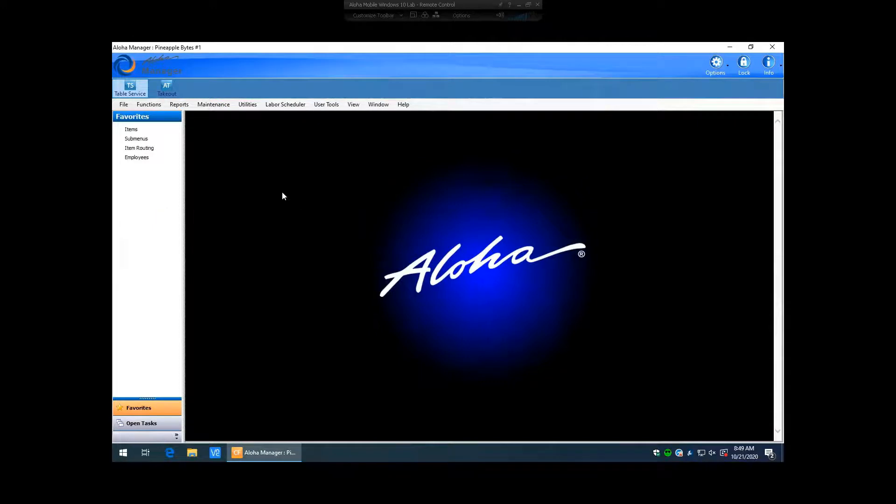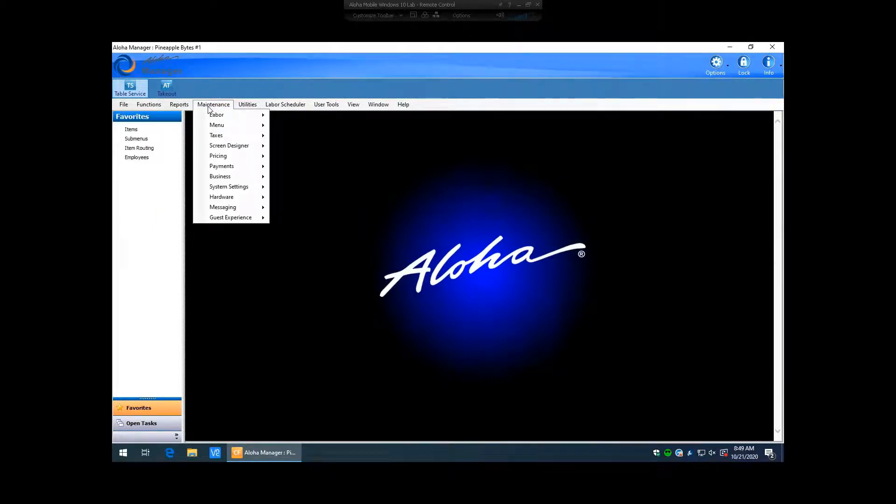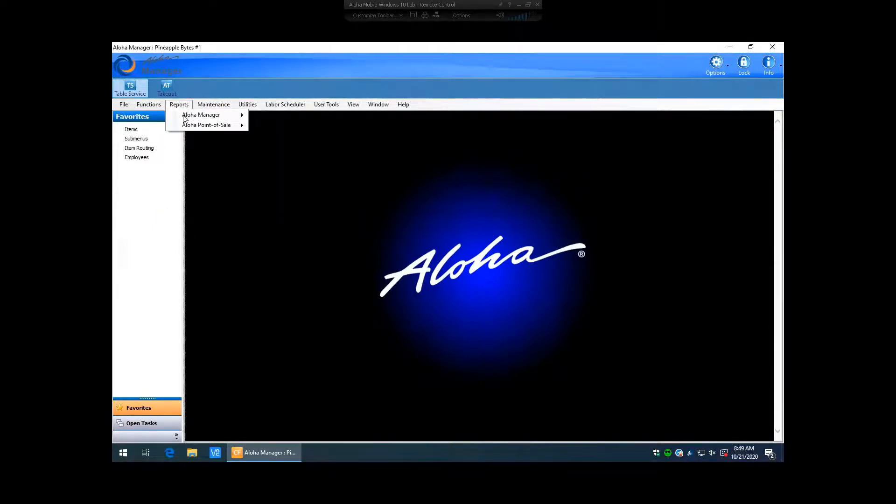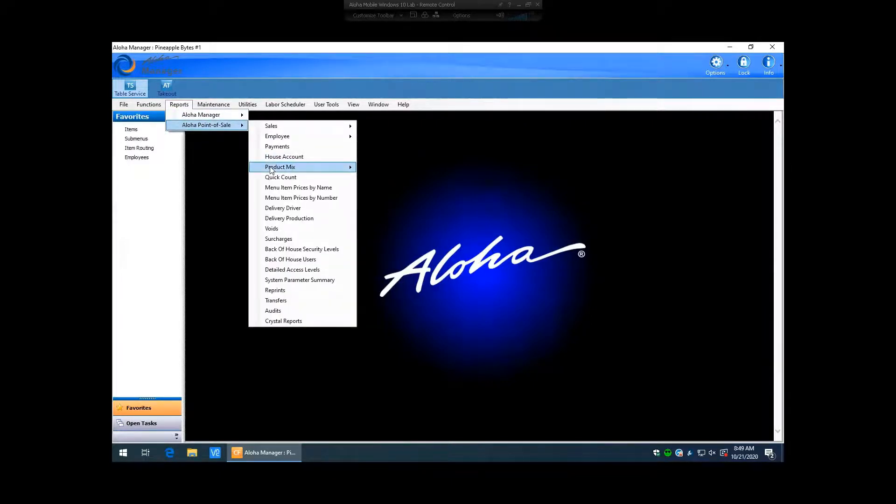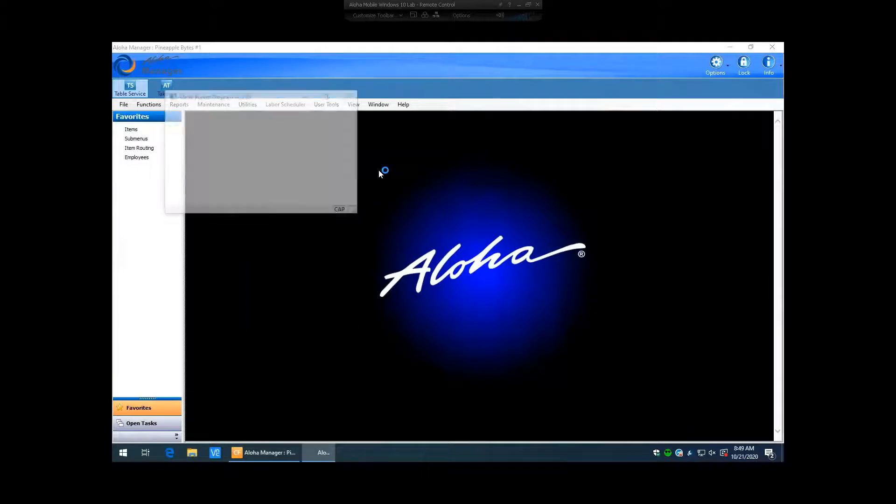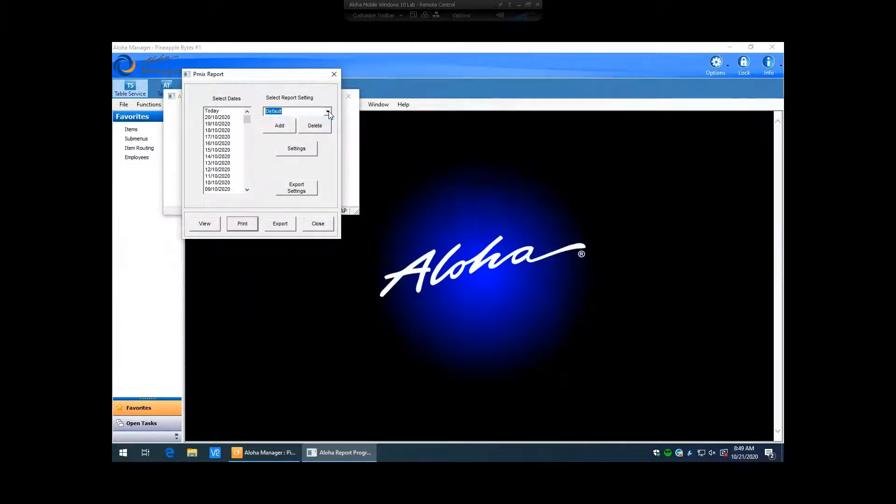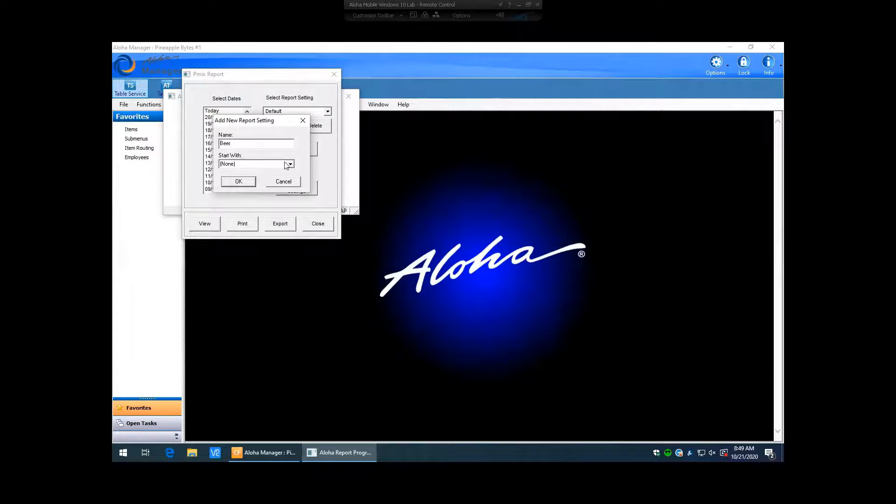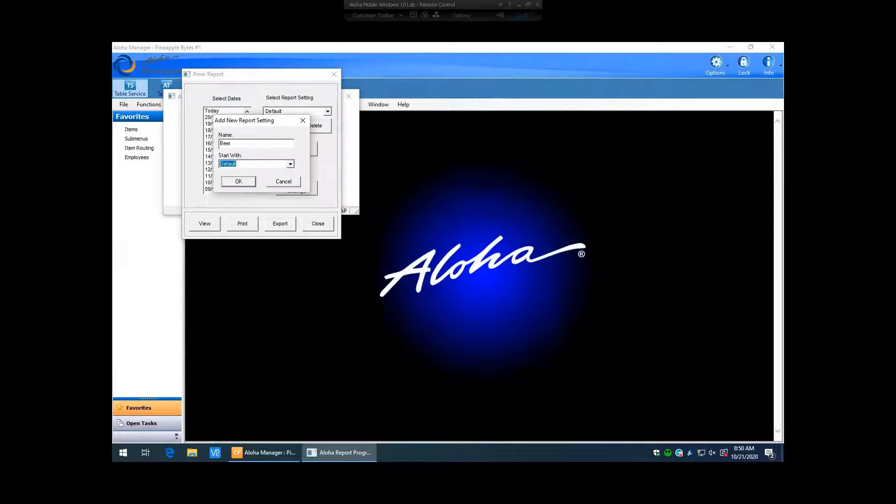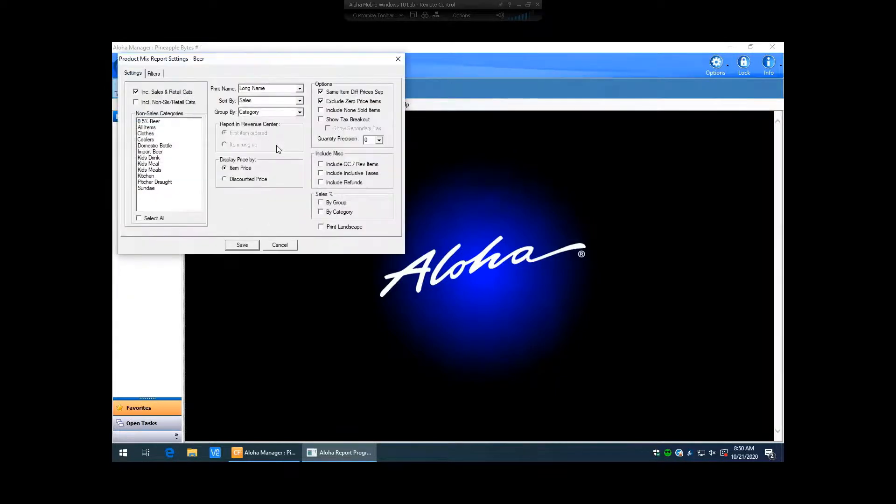So that's a way that you can create a new sales report. You can also go in and create new reports for like a product mix. So if we go to our reports, Aloha point of sale, product mix, product mix again. The same here, we have the default, same thing. We just hit add. And let's say we want to call it beer, for instance. We can use start with the default. I always like to start with the default just so I'm starting with something and then I can just manipulate it. So I'll go ahead and hit OK on that.